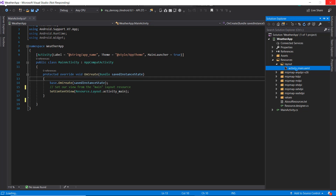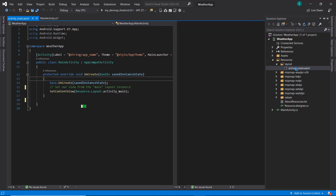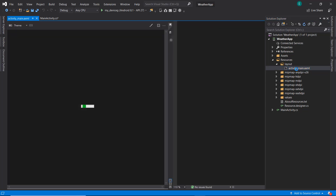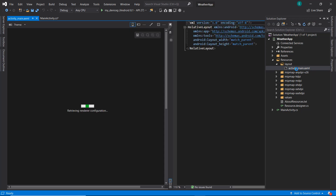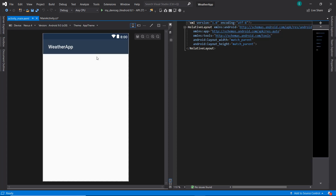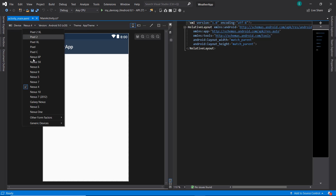The first thing we want to do will be to create our design. Our main layout is being loaded — it's going to take a while because this is the first time we're loading up the layout. Now that we have our layout fully loaded, the first thing I want to do will be to increase the size of the layout.